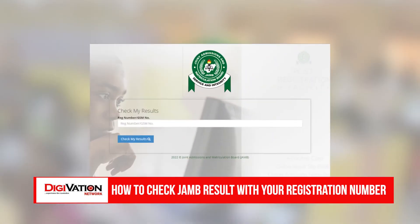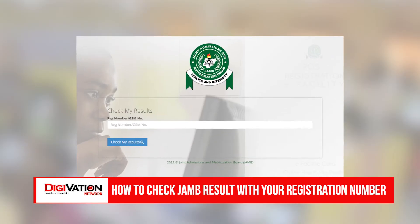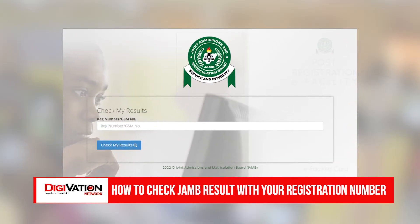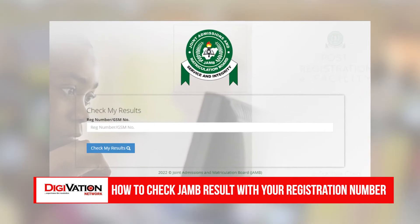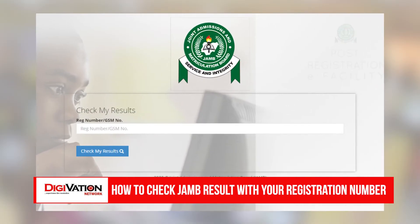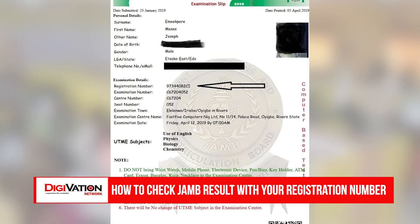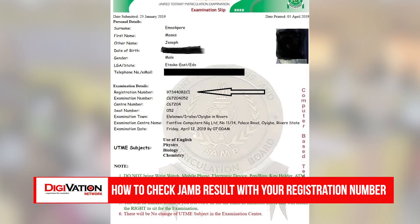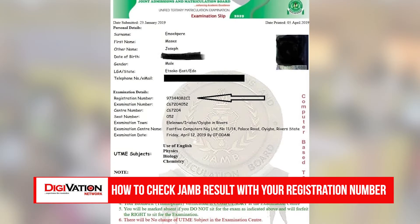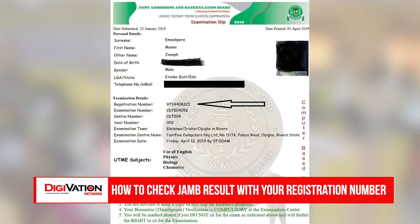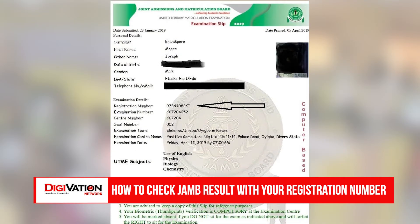The board gives each candidate a JAMB registration number to write their exams. One of such ways to check your JAMB results using your registration number are the steps that we will be sharing with you today.